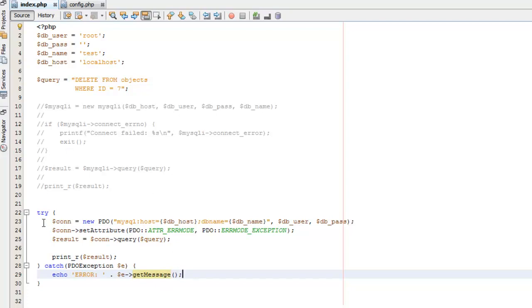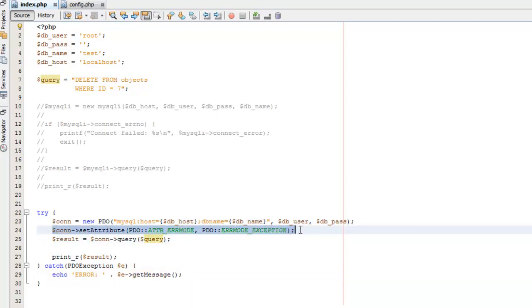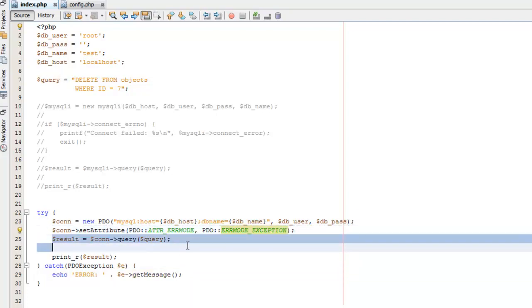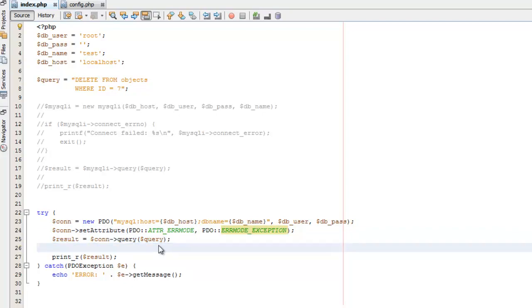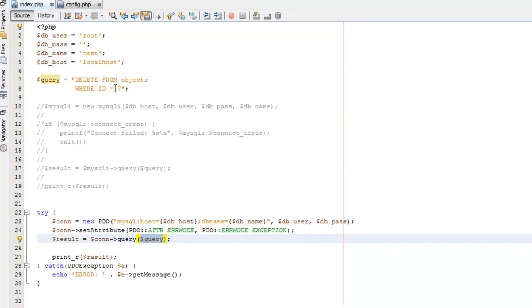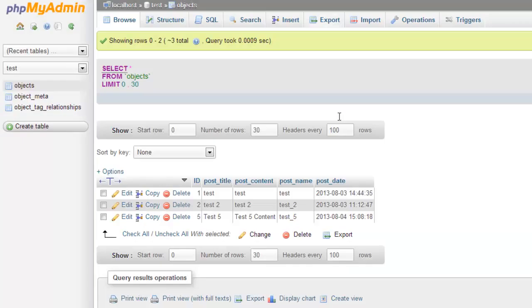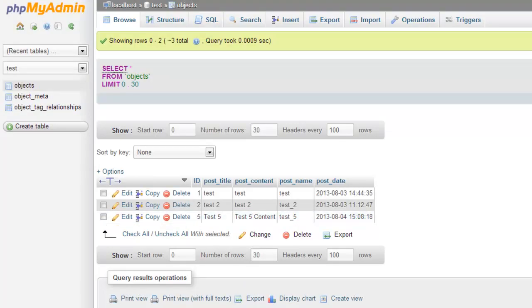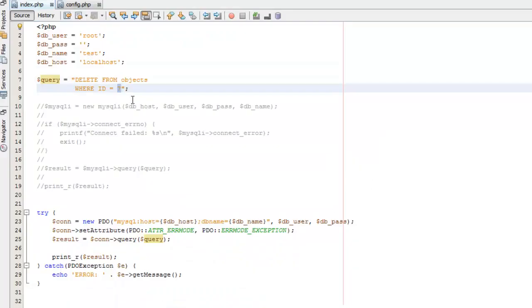Alright, so we're connecting to PDO, exact same way we've been doing, same attribute, exact same we've been doing, and we're running the query exact same way we've been doing. The only thing that changes is that this query is now different. So we're going to go with, I believe we need five. Yep. So we're going to delete number five. We're going to delete the record with an ID of five.